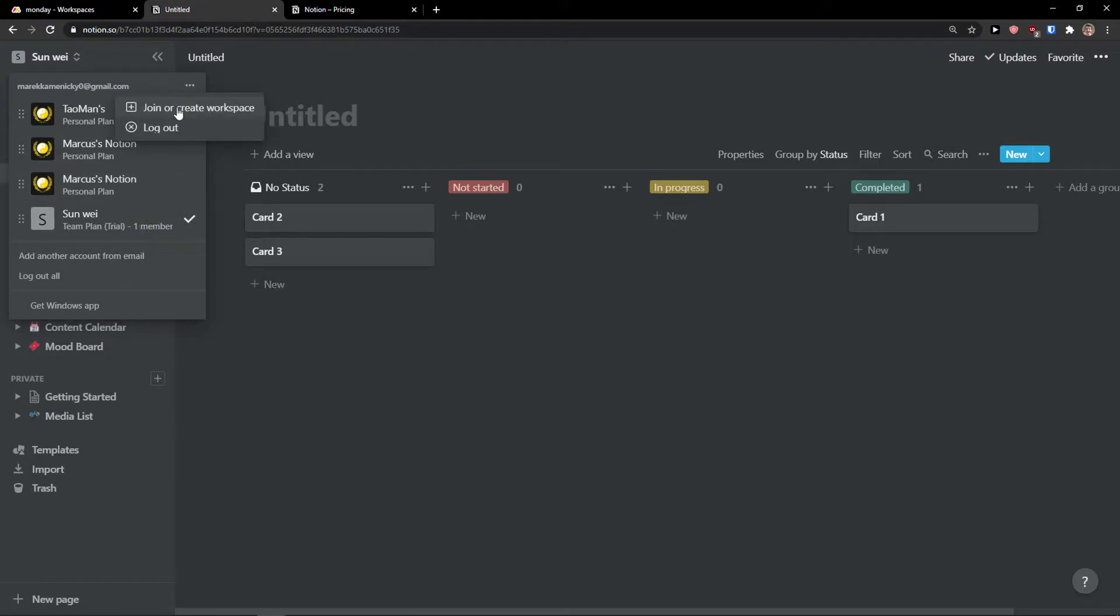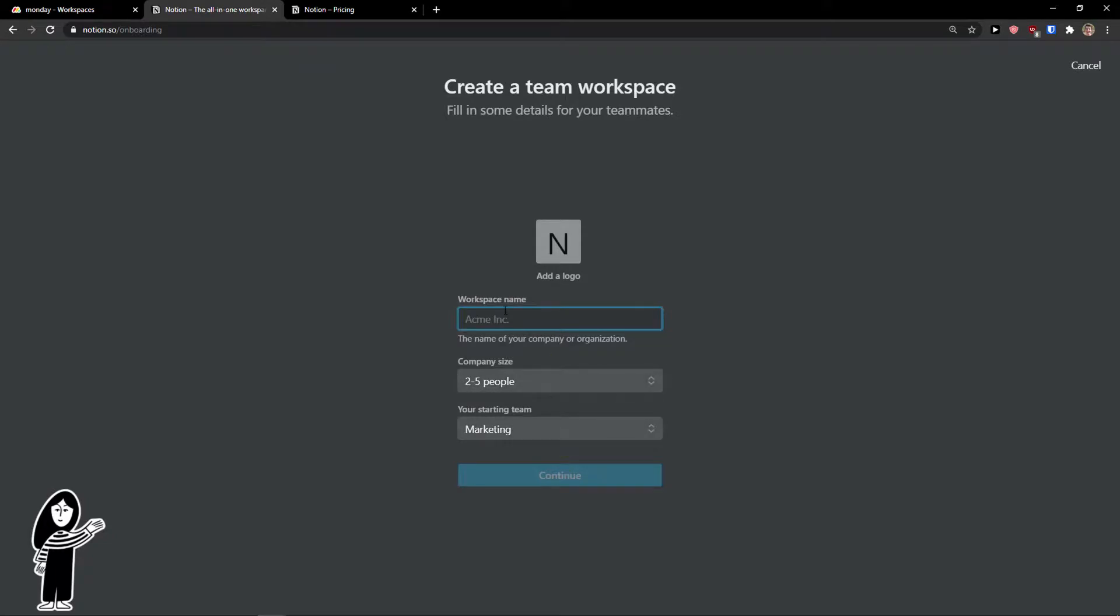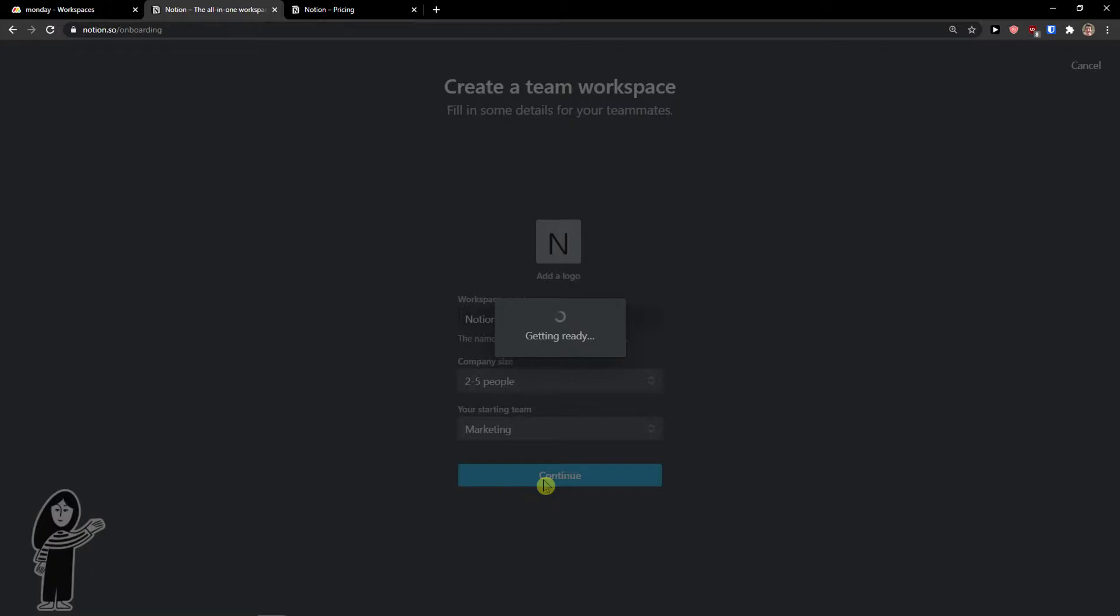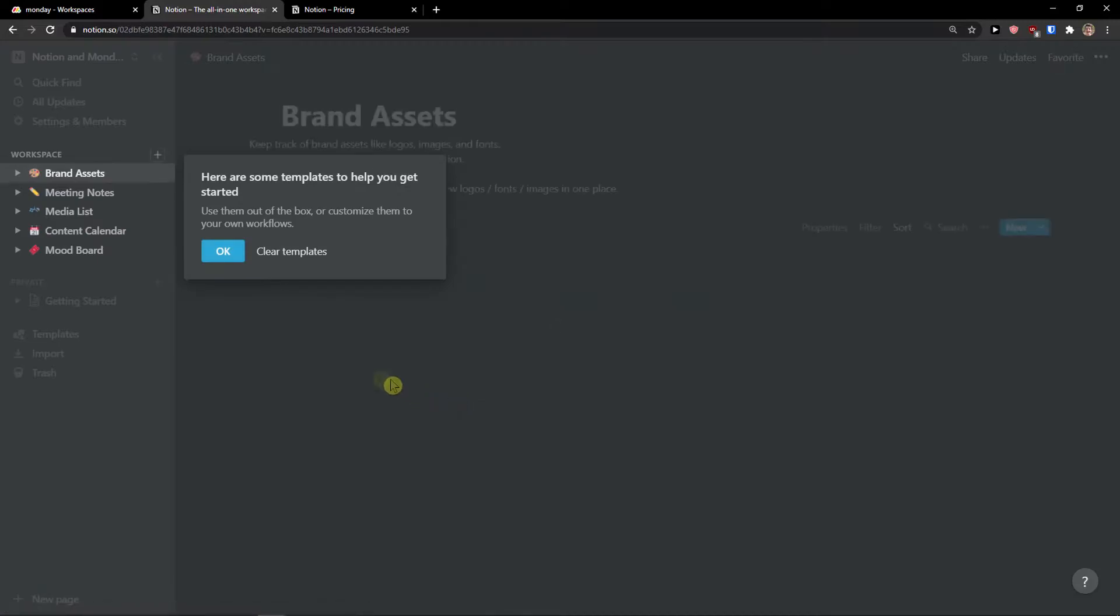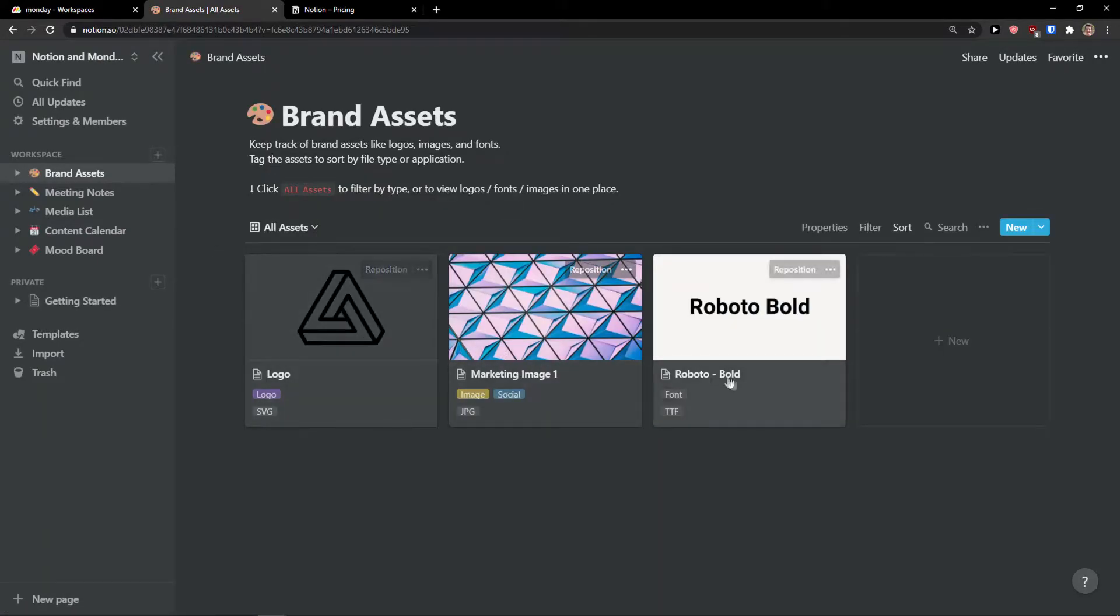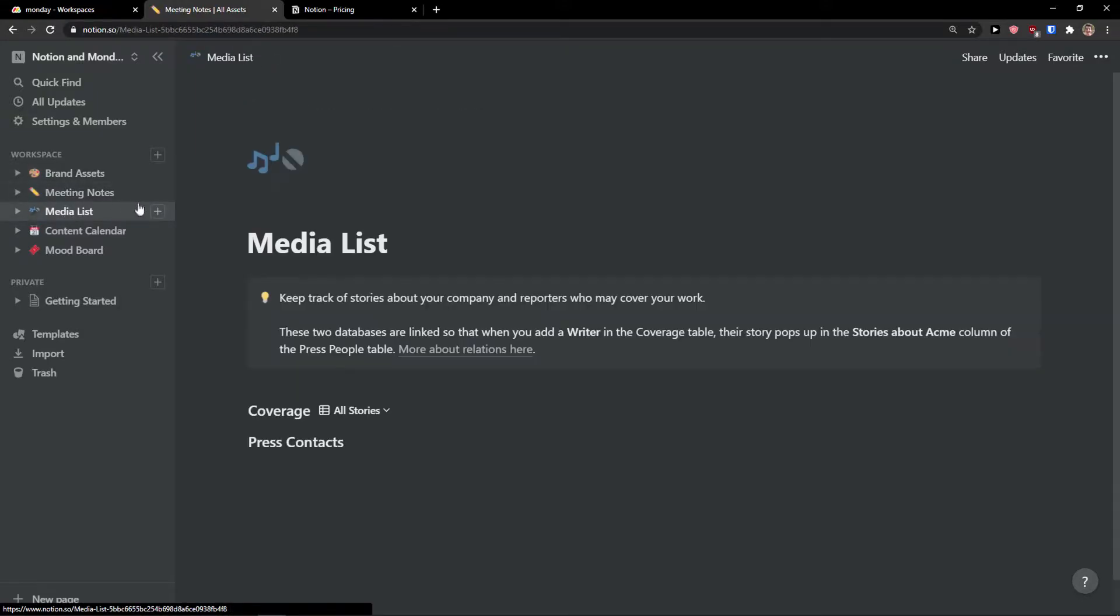In Notion you simply go on top left, you can join or create a workspace. How are you planning to use Notion will streamline your setup experience accordingly with my team, continue. And monday, company size, two or five people, starting team marketing, continue, getting ready. And let's just wait until it loads. And I wanted, I don't want to skip this part so you can actually see how it works. Then you're going to see the invite link here and take me to Notion. And now OK and here. So we are the workspaces that are automatically added here. I will delete this.